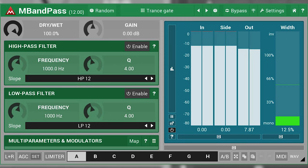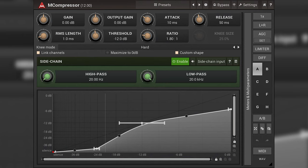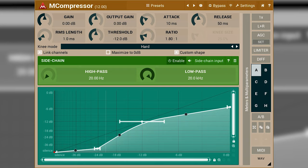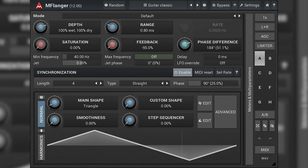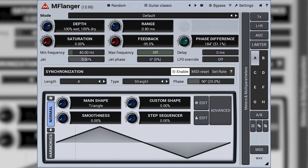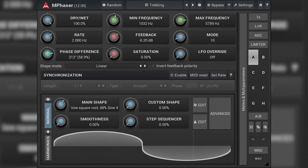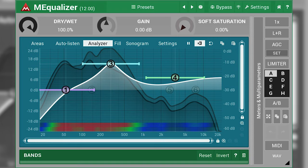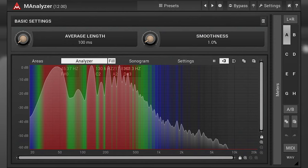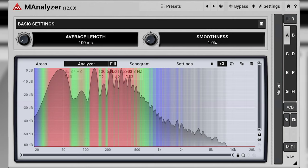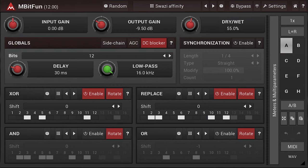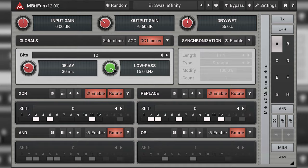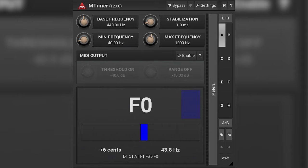This bundle has a wide range of very useful everyday plugins — filters, compressors, flangers, phasers, EQs, an EQ analyzer, a bit crusher, and a channel matrix that allows for very creative channel routing. The bundle even comes with a reverb and a tuner. It's from a company called Melda Productions.